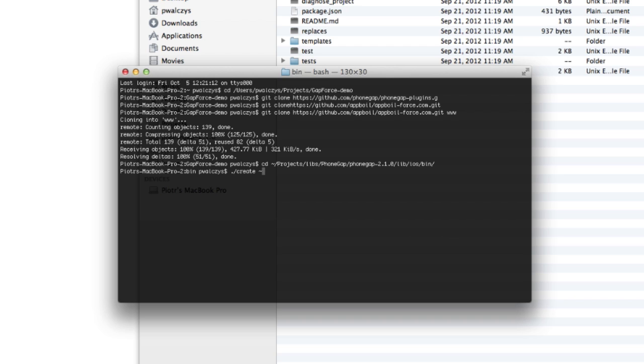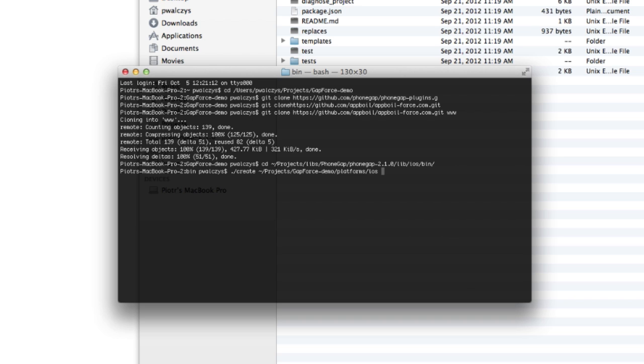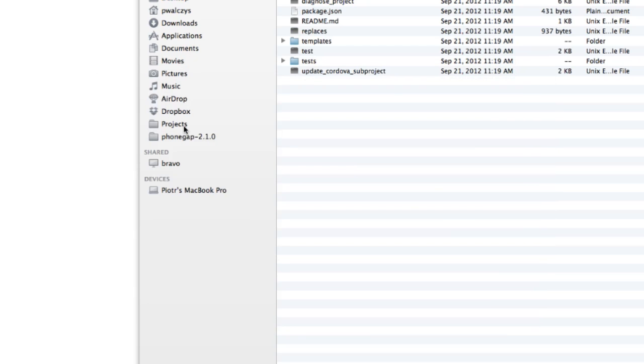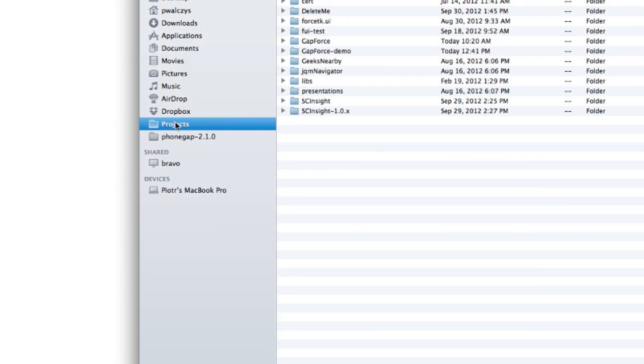There we go. So now let's use create script. And create script accepts three arguments. The first one is the path to the newly created project. So projects, in my case, gap force demo, platforms. And let's use iOS here. So this is where my iOS project will be placed. And the next one is the identifier of my app. So the common thing is to use like a reverse domain name. And my blog is outofme. So it will be reverse me.outof. And next is an identifier of the app gap force. Let's give it gap force demo. And the third parameter is just the project name. So gap force demo. So let's launch that.